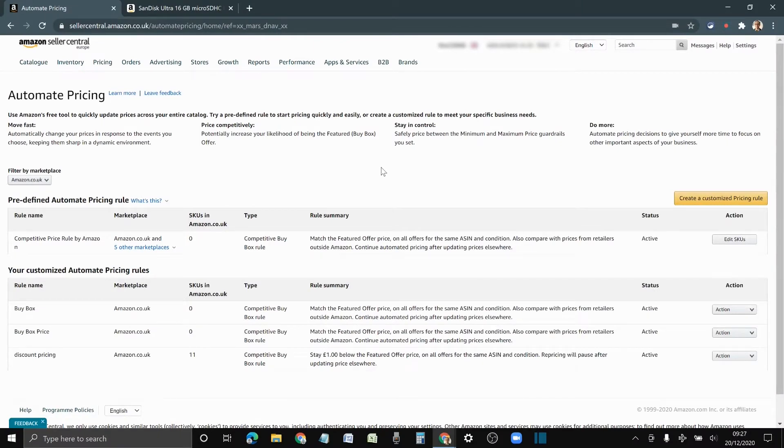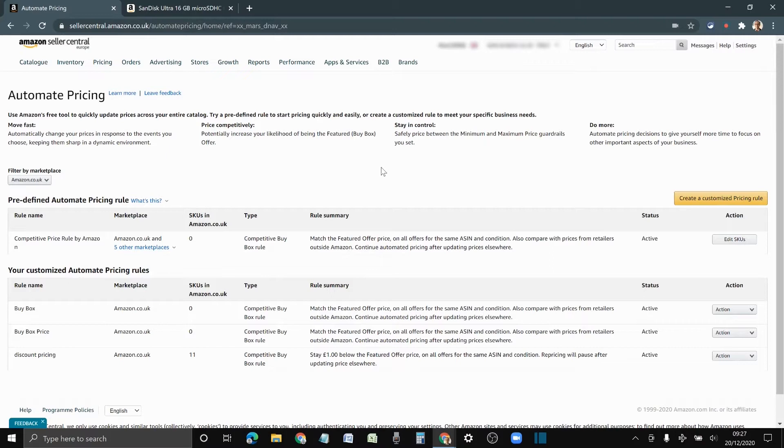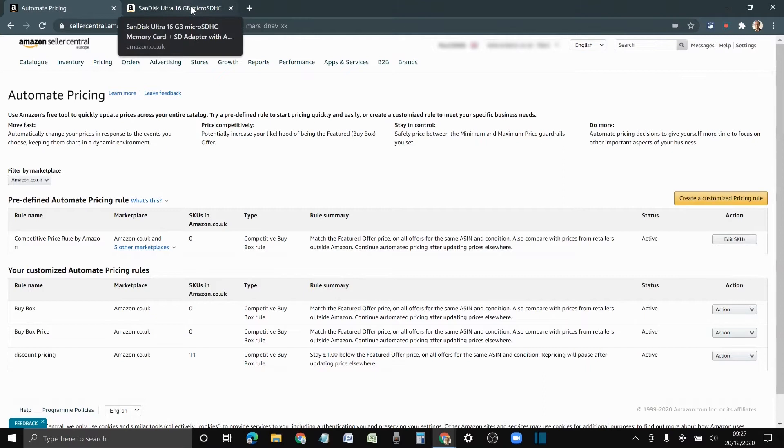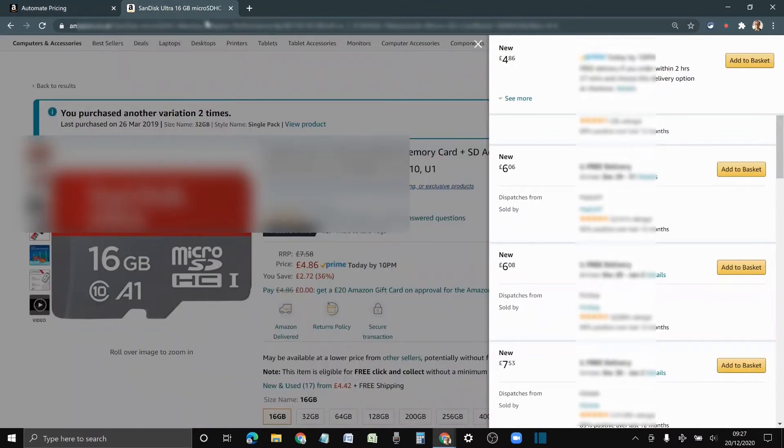This applies mainly if you are a reseller or retailer and you want to price match. I will show you an example scenario that this repricing is best used for.